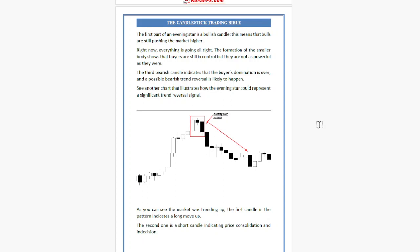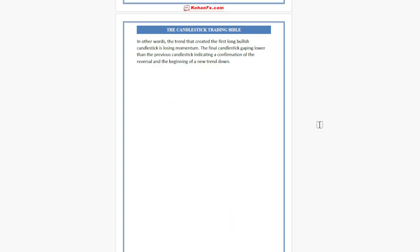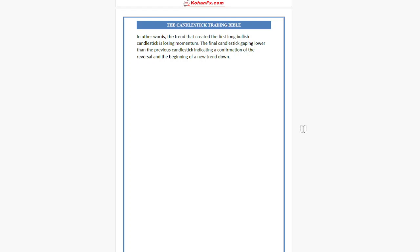As you can see, the market was trending up. The first candle in the pattern indicates a long move up. The second one is a short candle indicating price consolidation and indecision — in other words, the trend is losing momentum. The final candlestick gapping lower than the previous candlestick indicates a confirmation of the reversal and the beginning of a new downtrend.